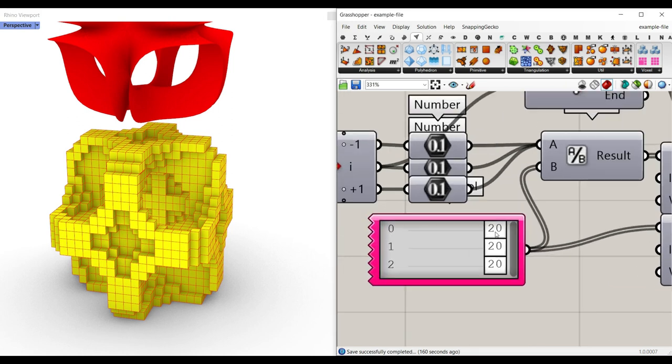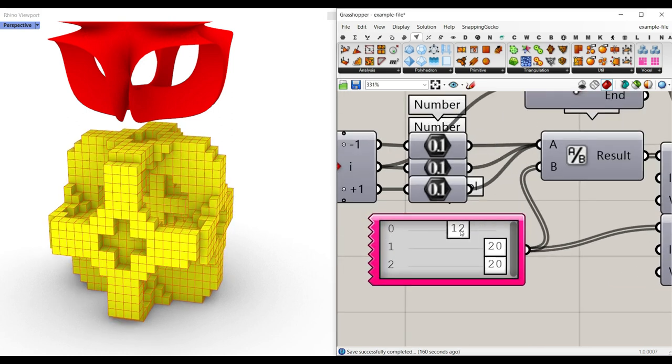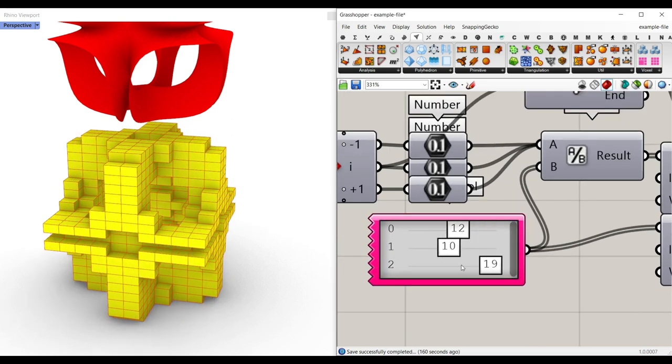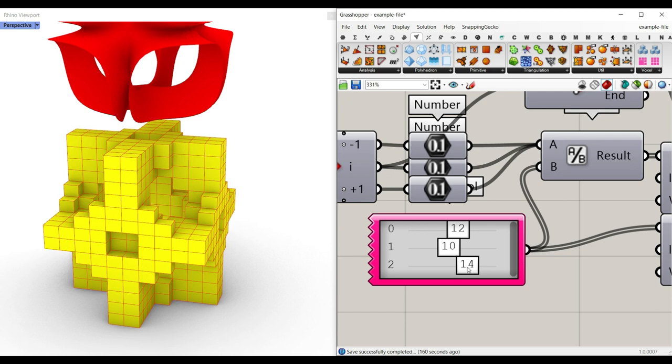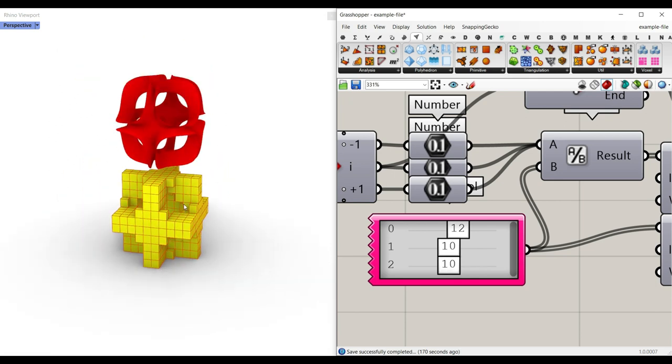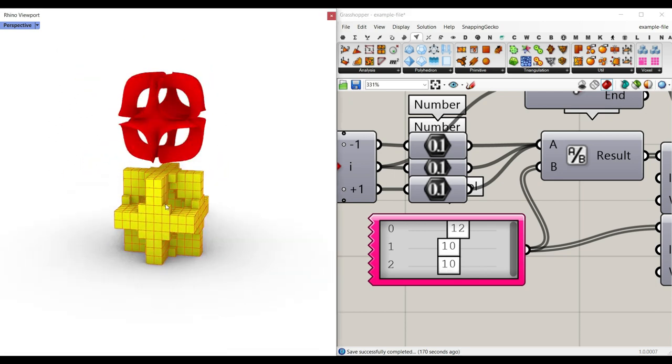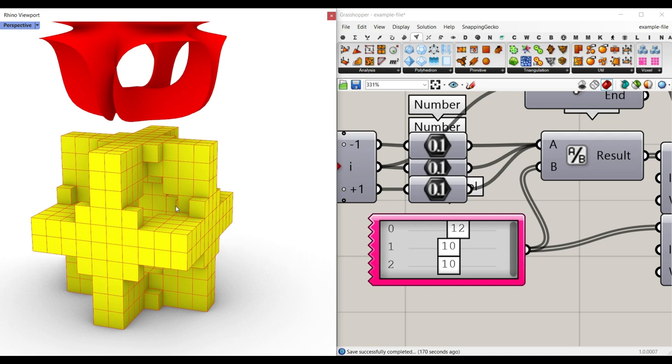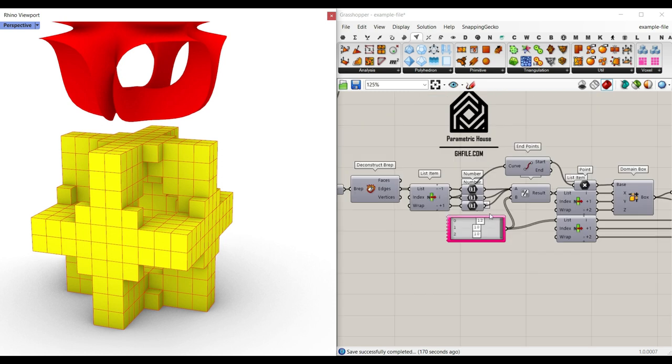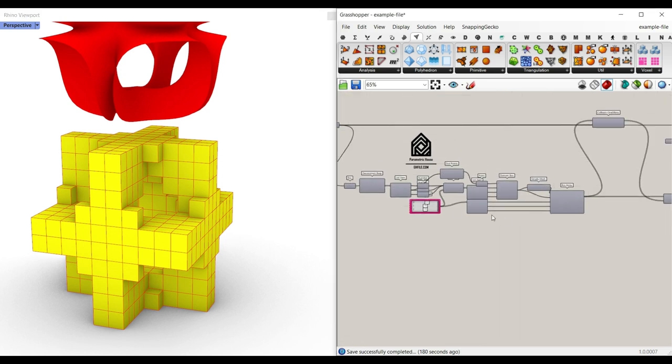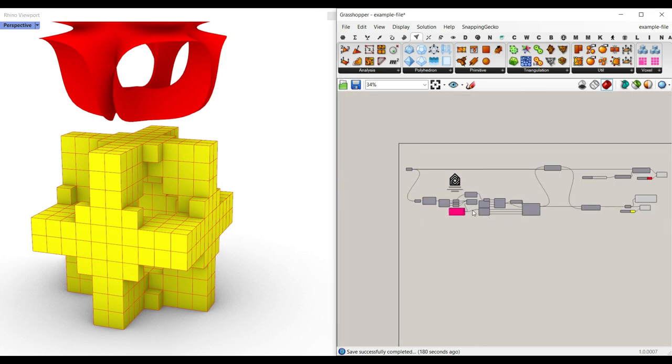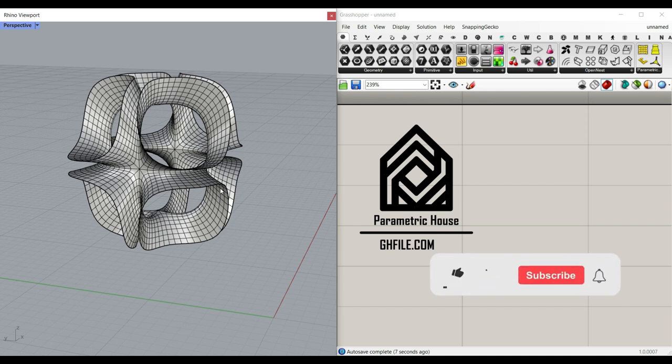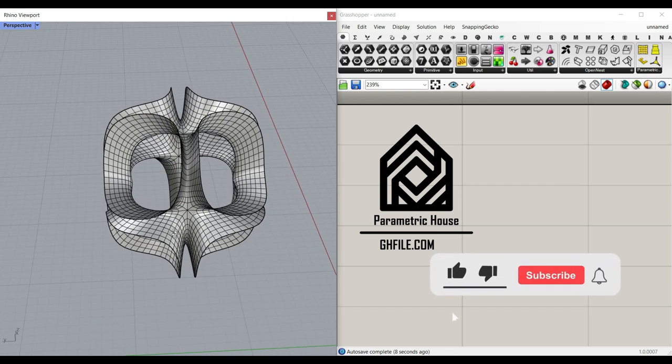As you can see here, we can control the number of divisions in the X, Y, and Z, and actually convert this mesh into these series of boxes. I'm going to teach you how to do this step by step, so be sure to watch the video till the end. Okay, let's get started from scratch.